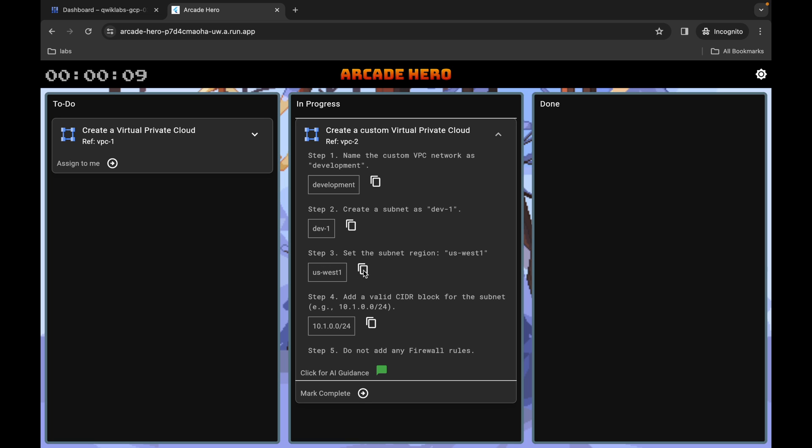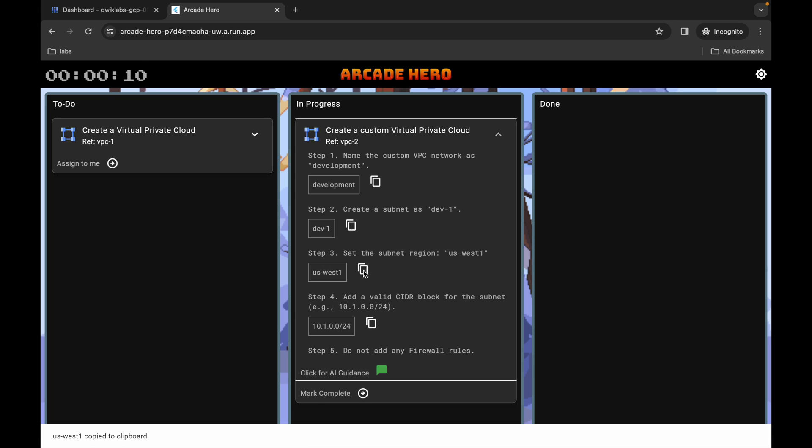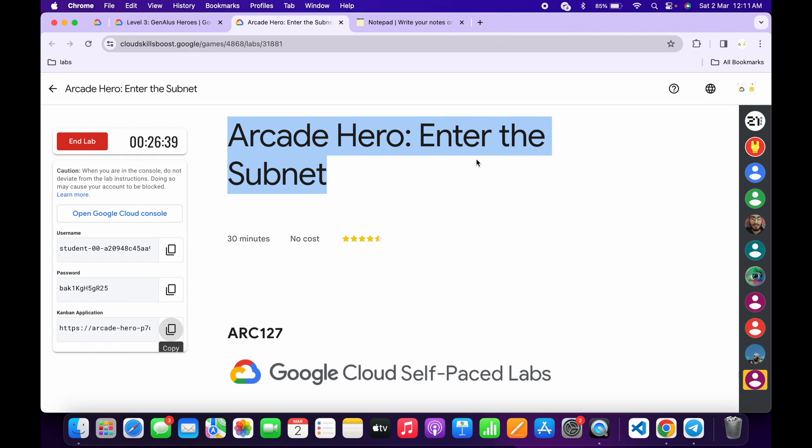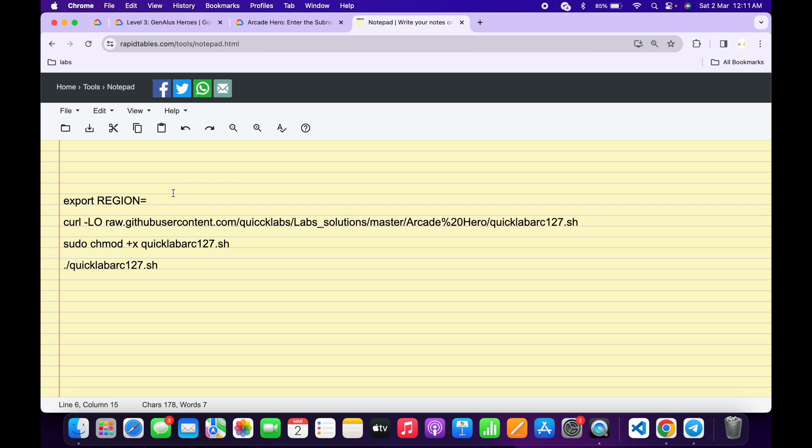Come back over here, click on the notepad and paste your region. Make sure that there is no extra space after the equals sign. Now copy all these commands, come back over here and click on the dashboard.